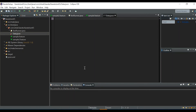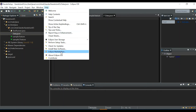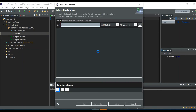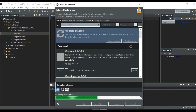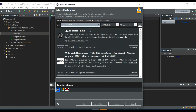Let me write some data into this JSON file — for example, a name field with the value 'John'. You can see the file is colorful and well-formatted. To get this JSON syntax highlighting, go to Help > Eclipse Marketplace, search for 'JSON Editor', and install the JSON Editor Plugin.